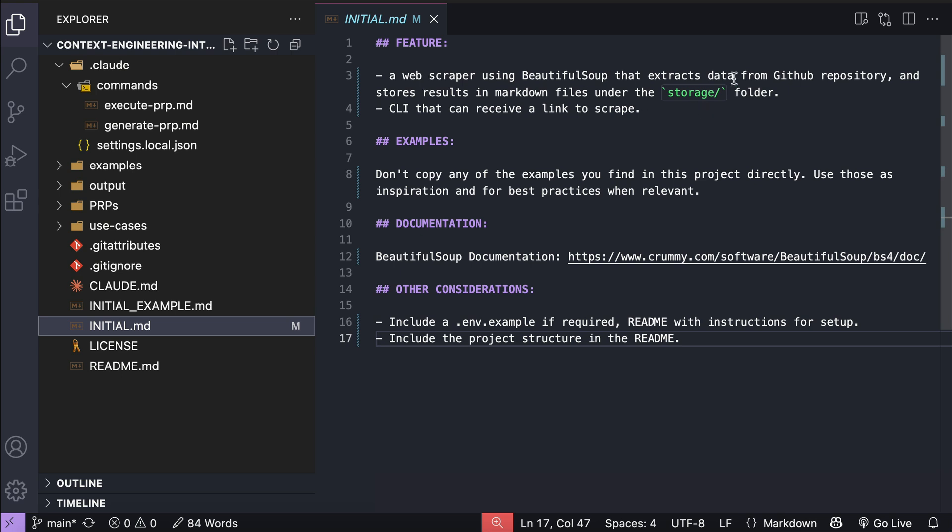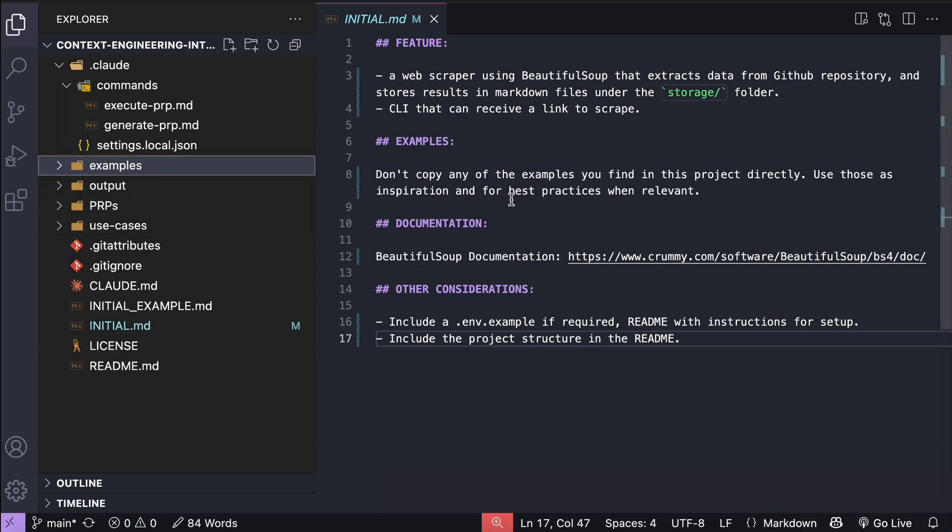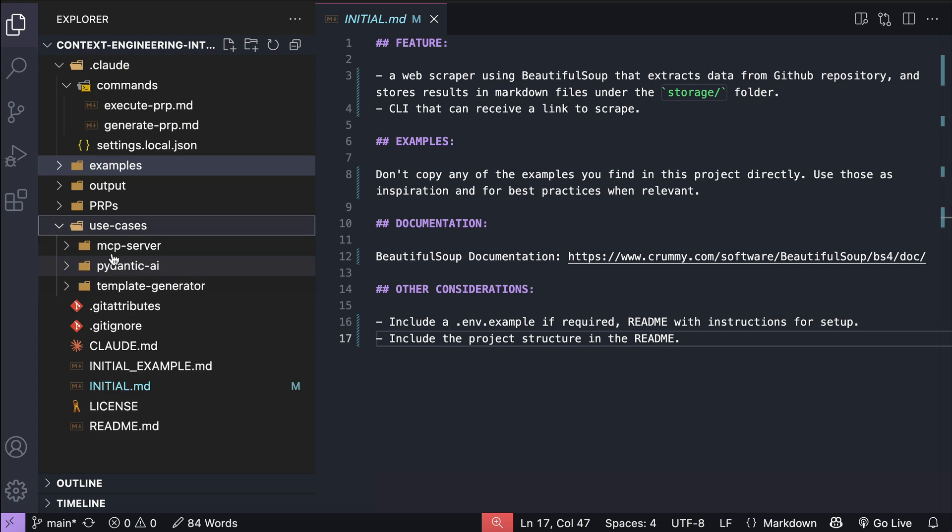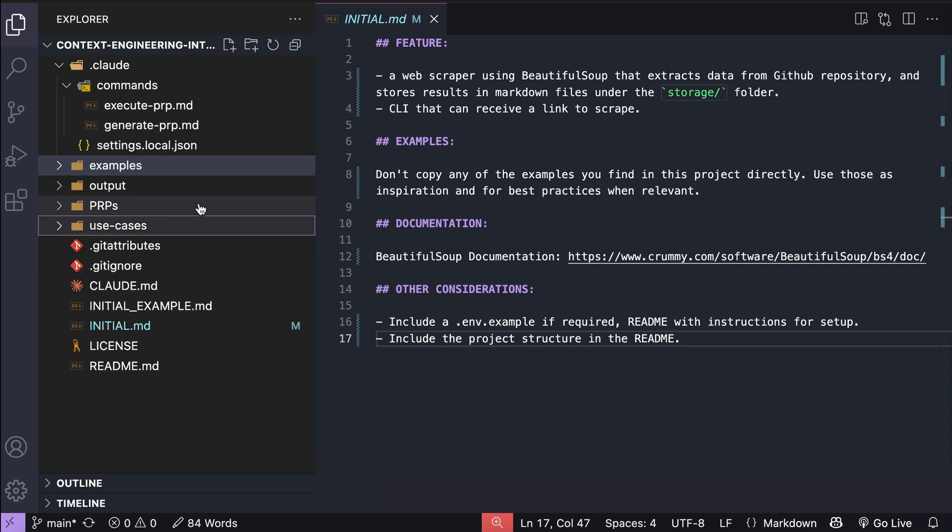For example, here I describe that I want a CLI tool for scraping github repository data using beautiful soup, and then store the results as a markdown file. Then, there is the example section, which instruct the agent to look at the examples folder for patterns and examples. I'm going to skip that part for now, but since cloud code will look around the project anyway, I just wrote don't copy any of the examples you find here, only use those as inspiration.